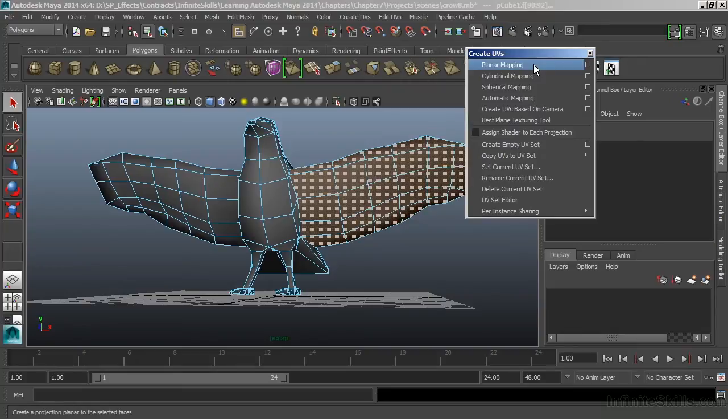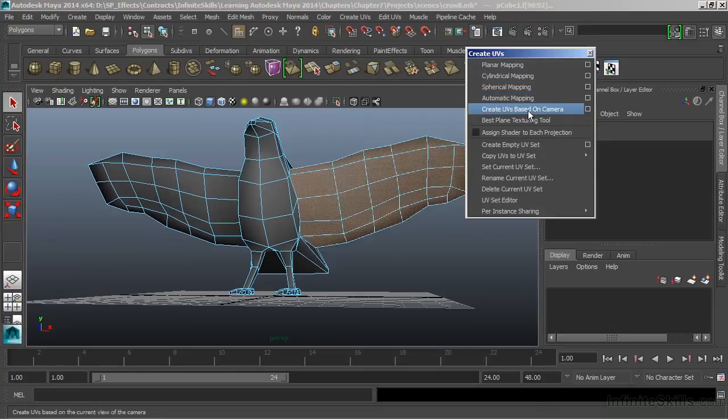We're going to go through several of these. But for the wing, I think it'll be best to use Create UVs based upon camera. Now what this will do is project UVs based upon my camera view.